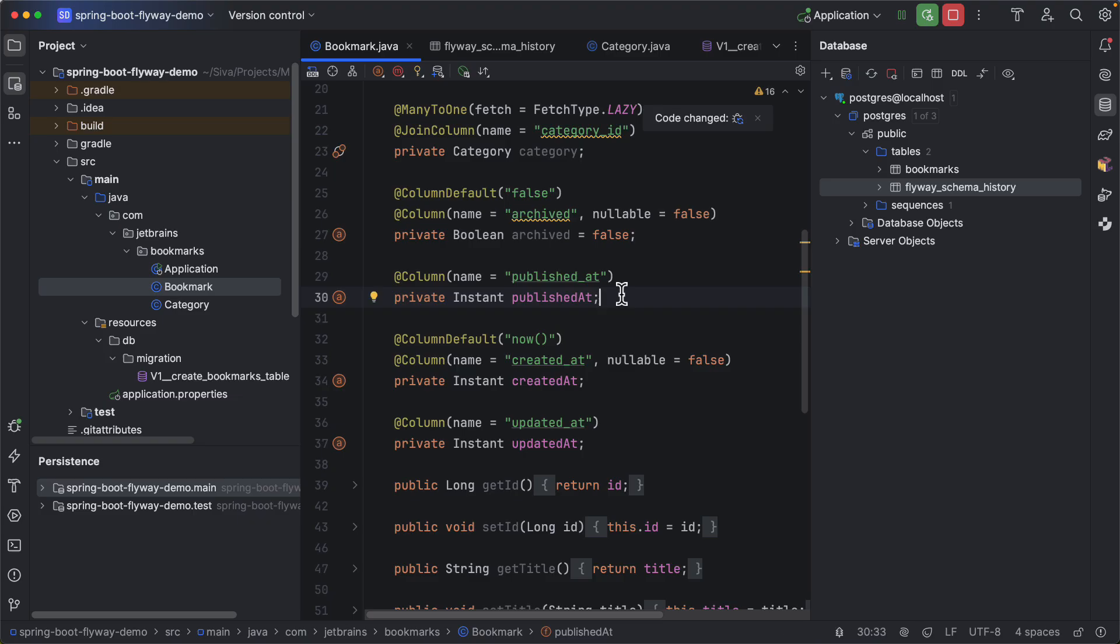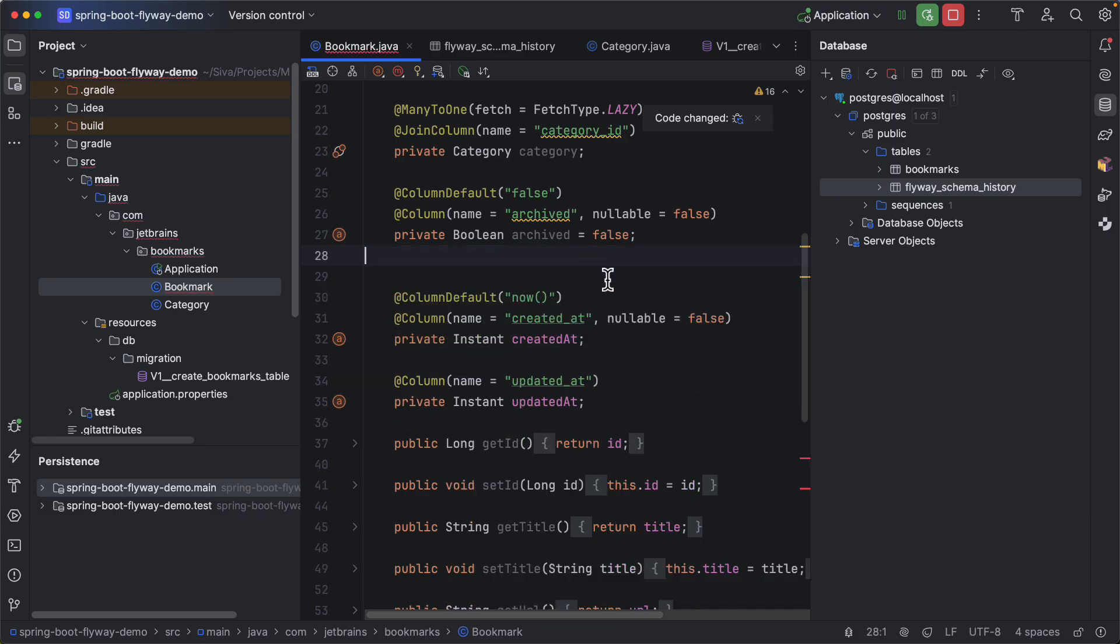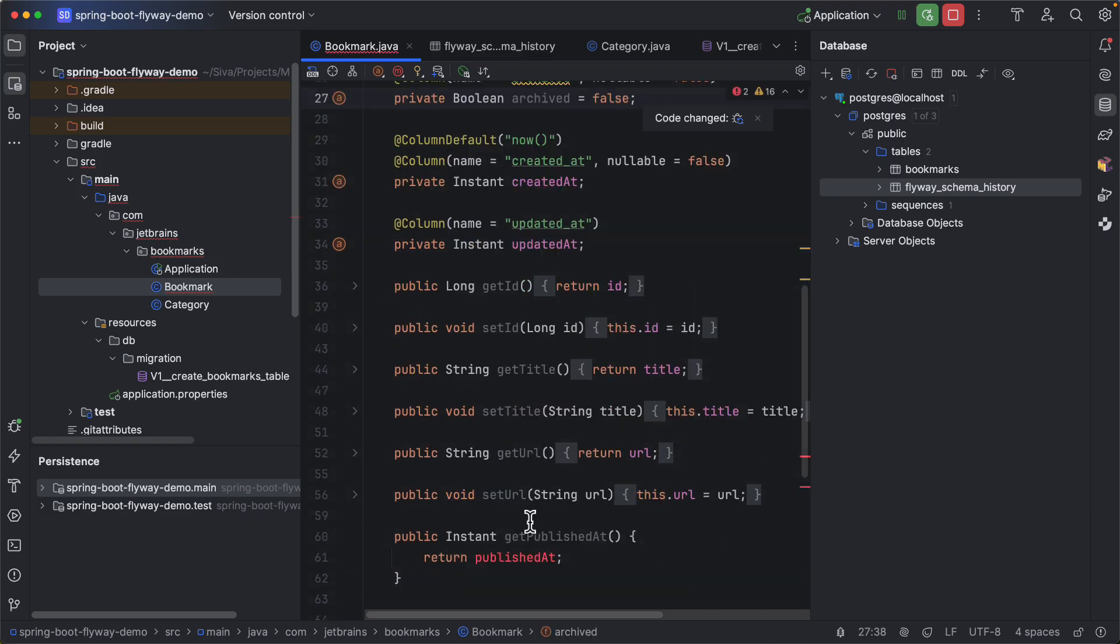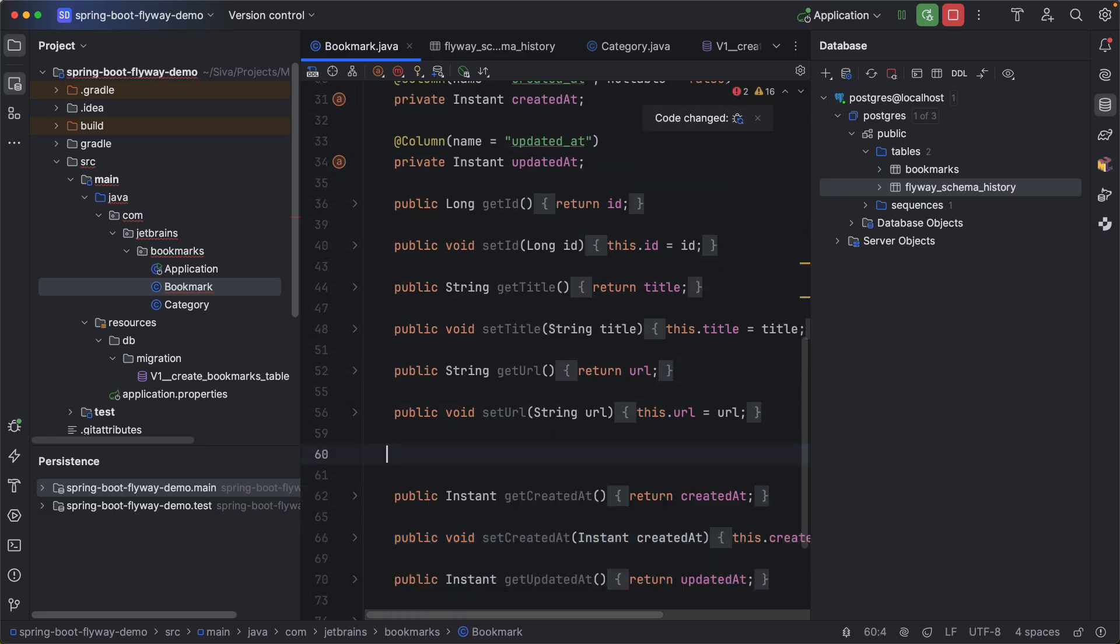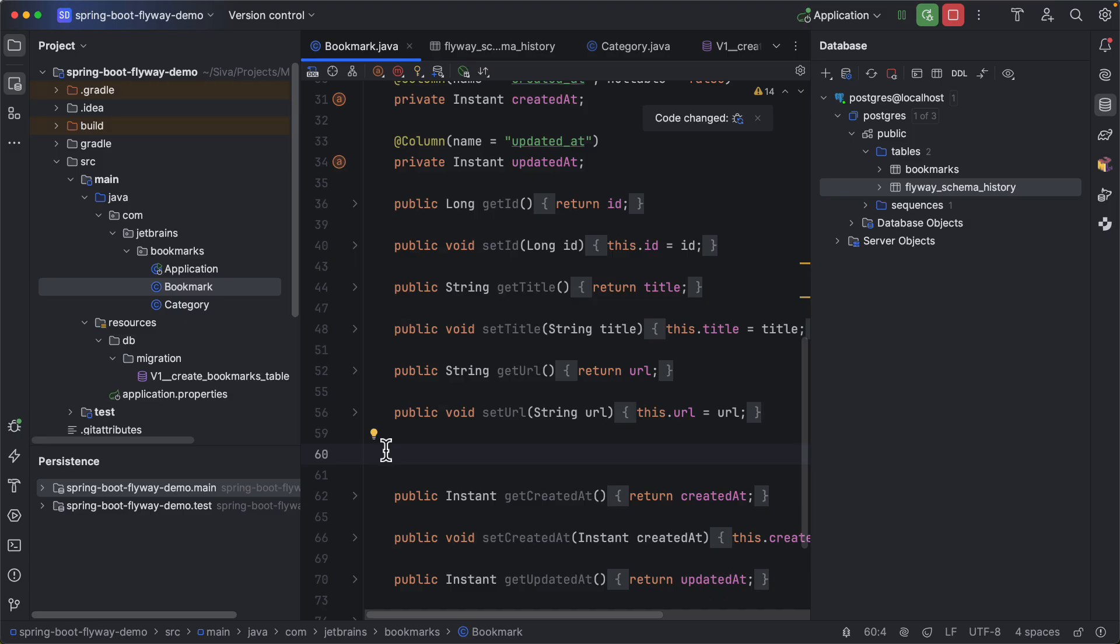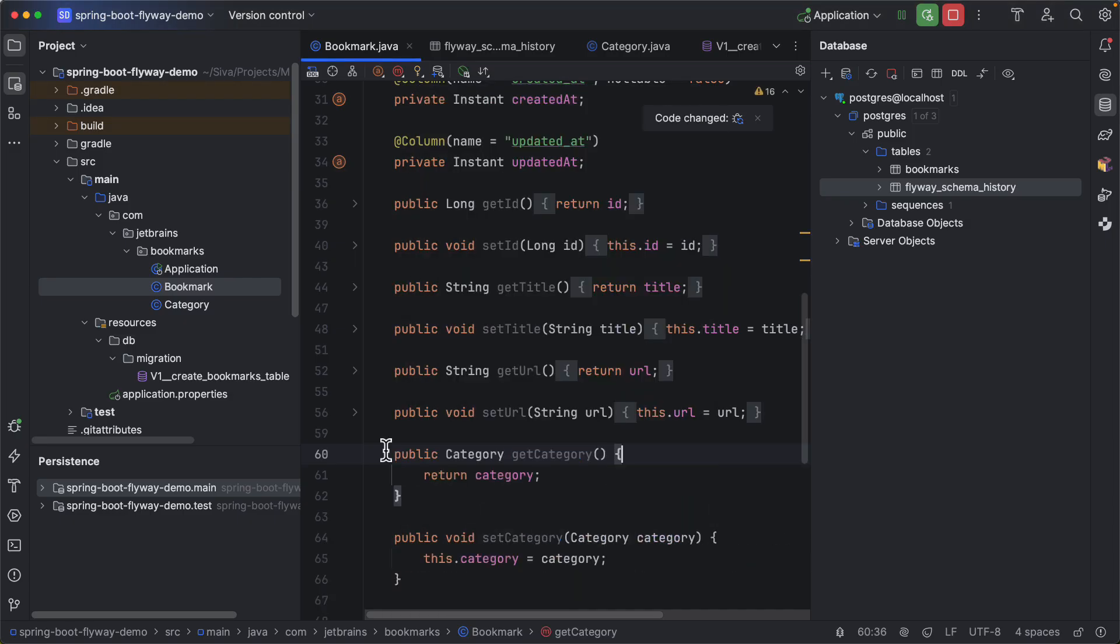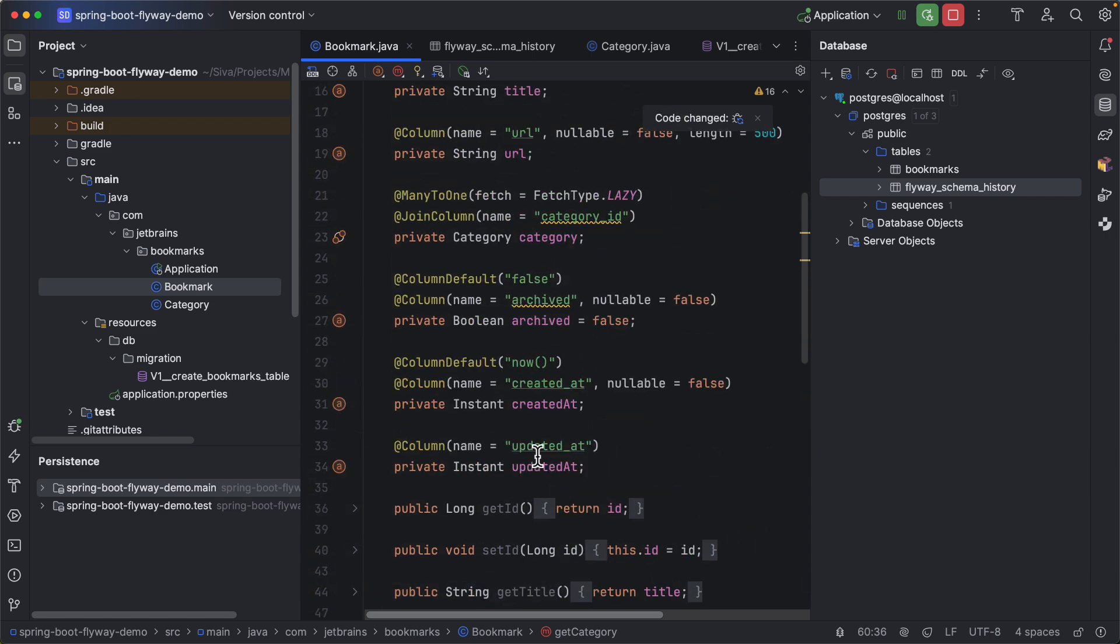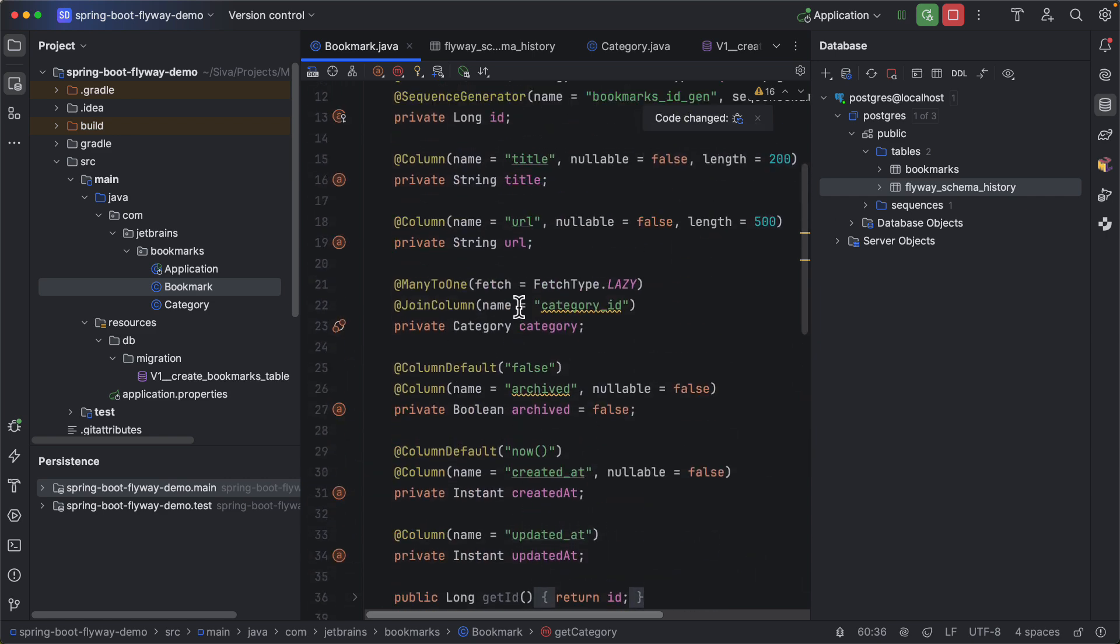And I can remove these setters and getters for it. Also let me generate both setters and getters for category and archived properties here.